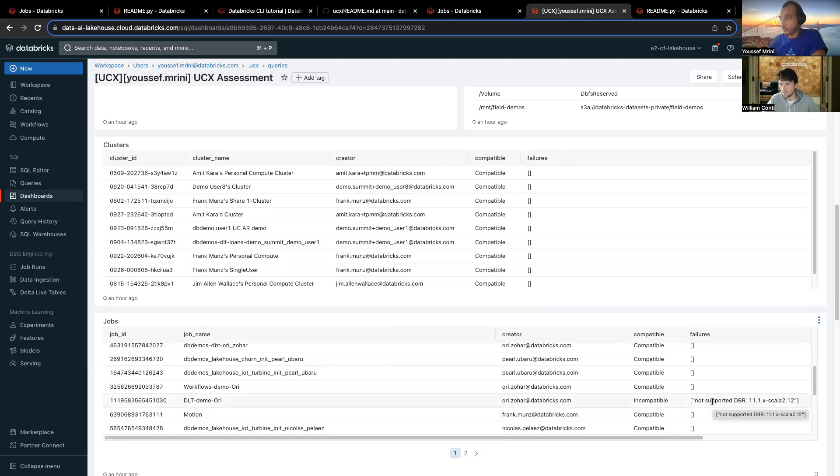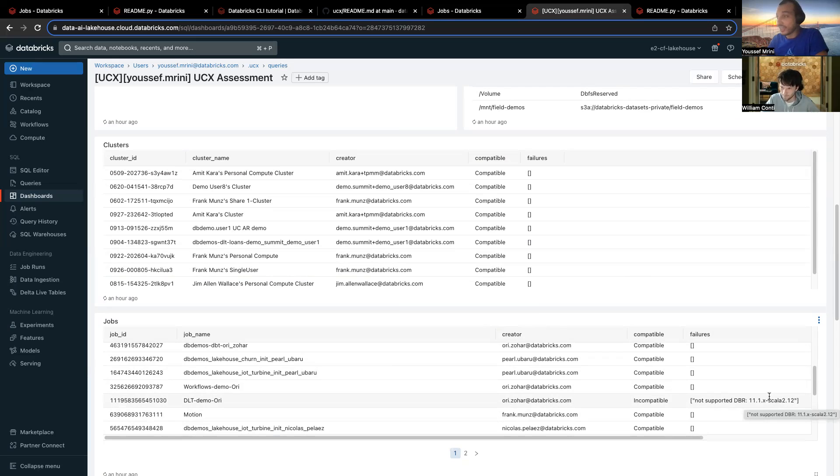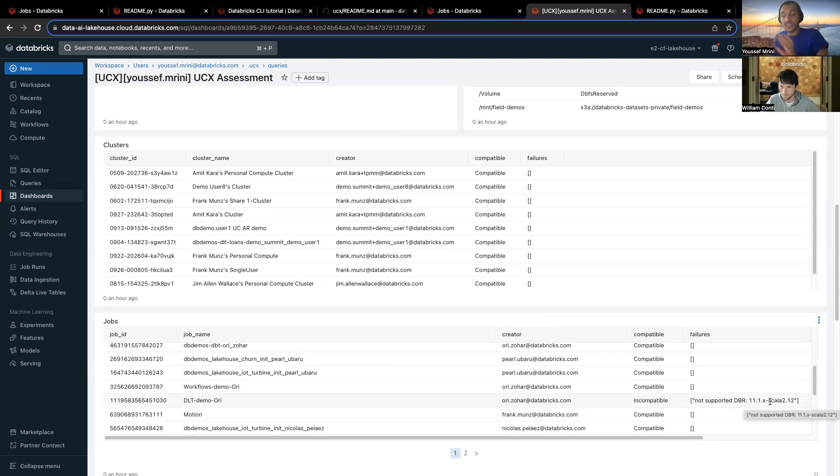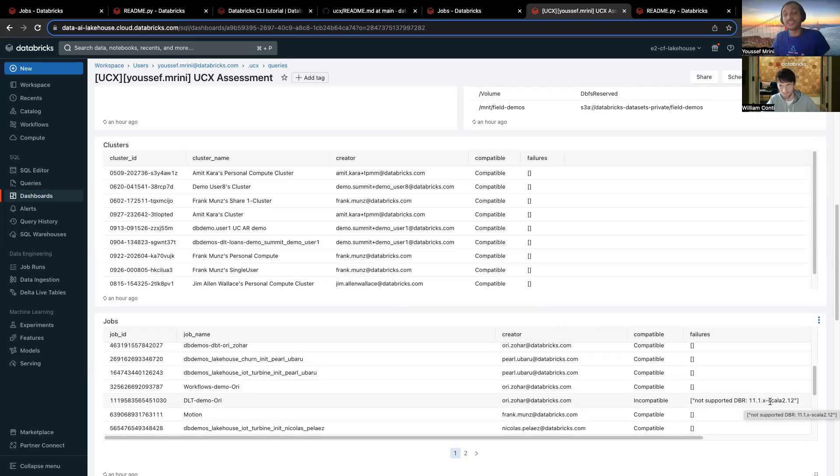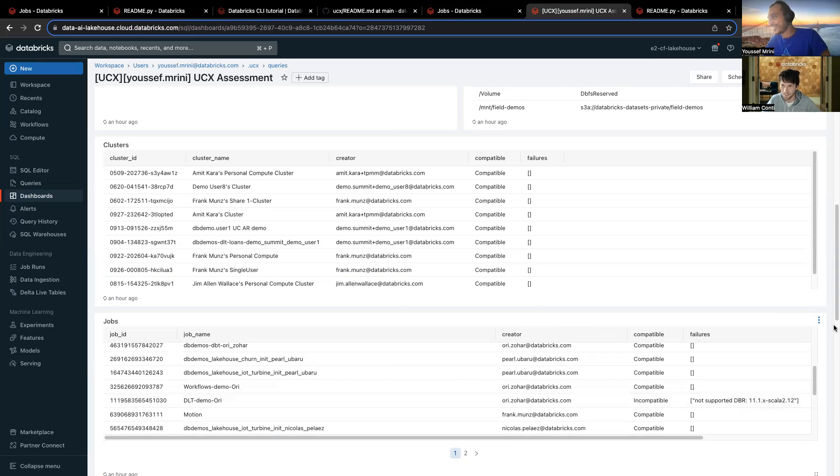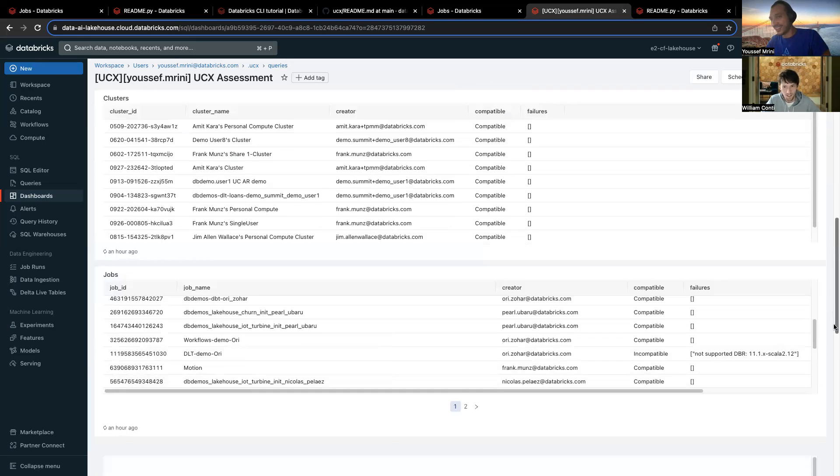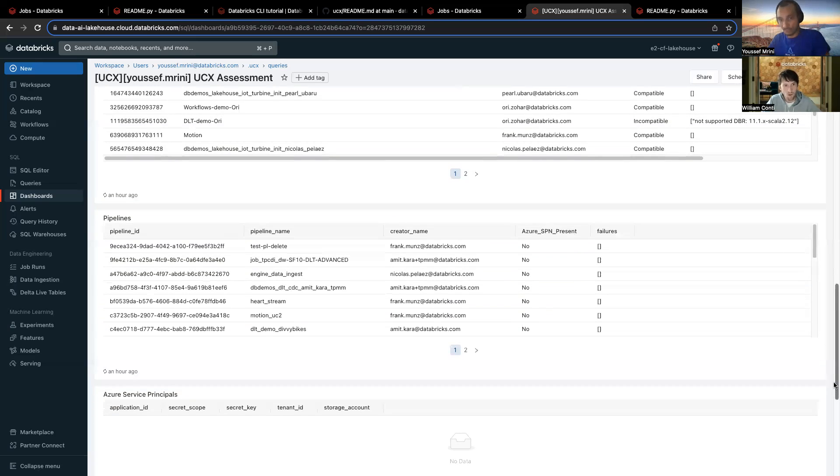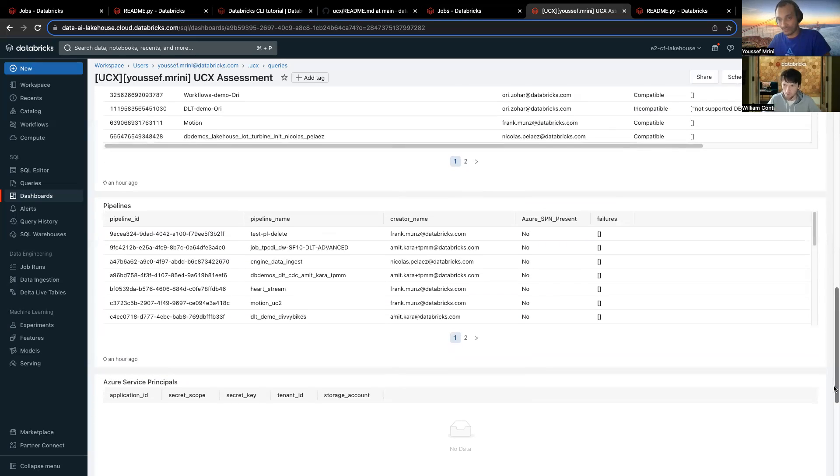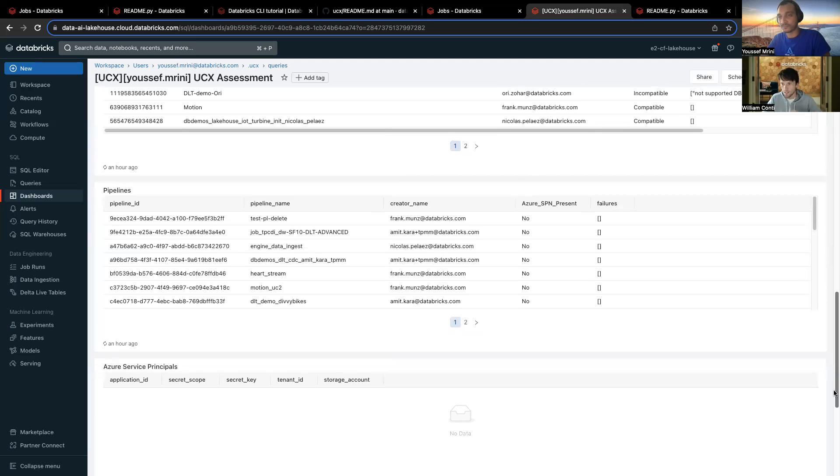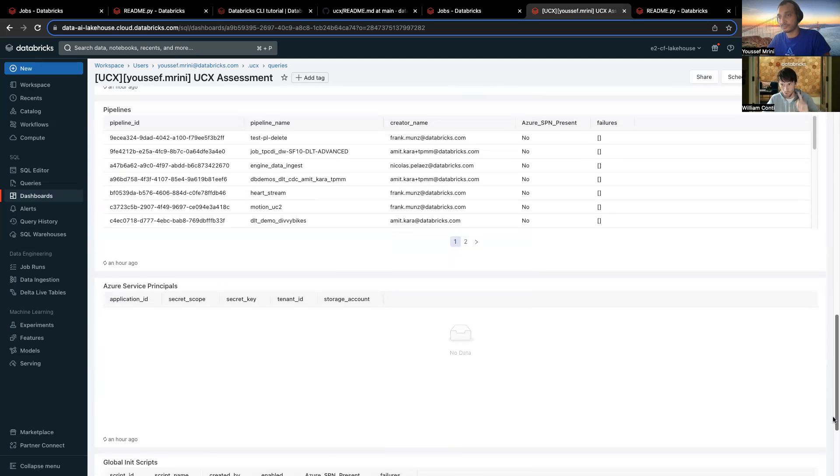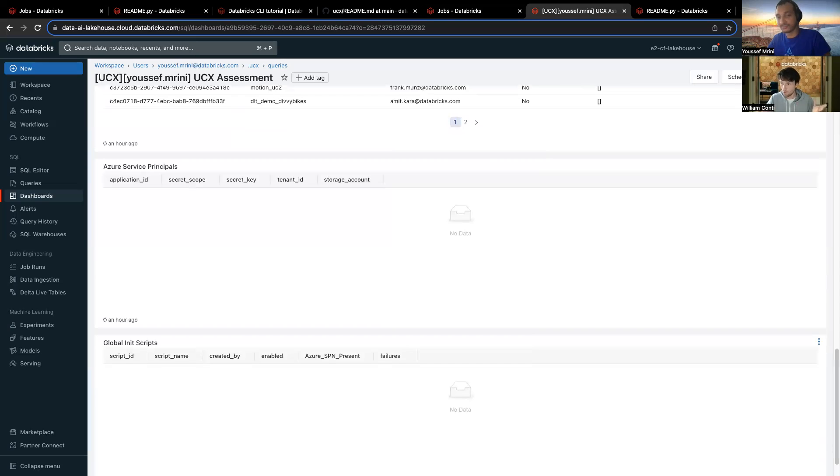And you can see an example of where this cluster is not compatible, because it was a DBR 11.1. In general, basically, it was for Scala. So why? Because things have changed. We no longer have standard and high concurrency, now we have single user and shared clusters. Of course, we recommend mainly to use shared clusters, and if you have some limitations, then you can switch to single user. Exactly. And so, yeah, that's pretty much it. Then you have pipelines, you have service principals, basically all of the assets that need to be migrated to Unity Catalog, right? This gives you an overview of everything that needs to be migrated.